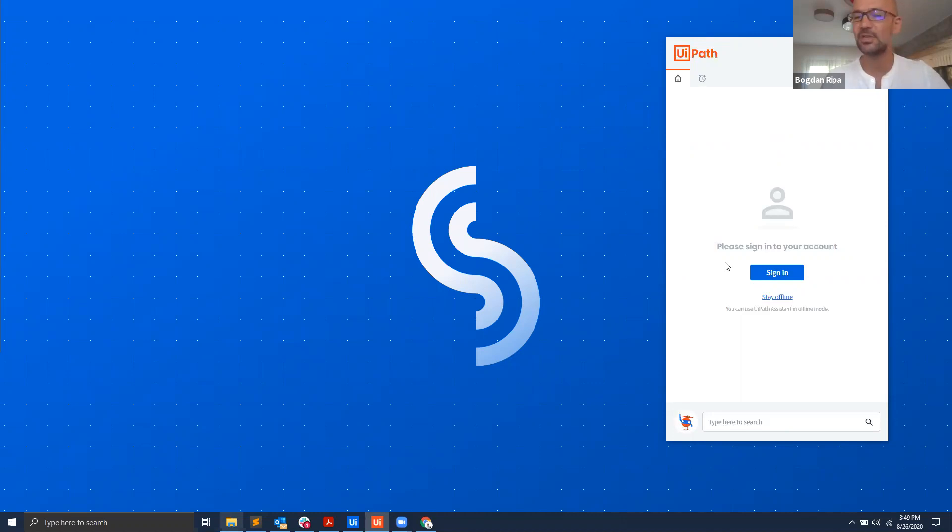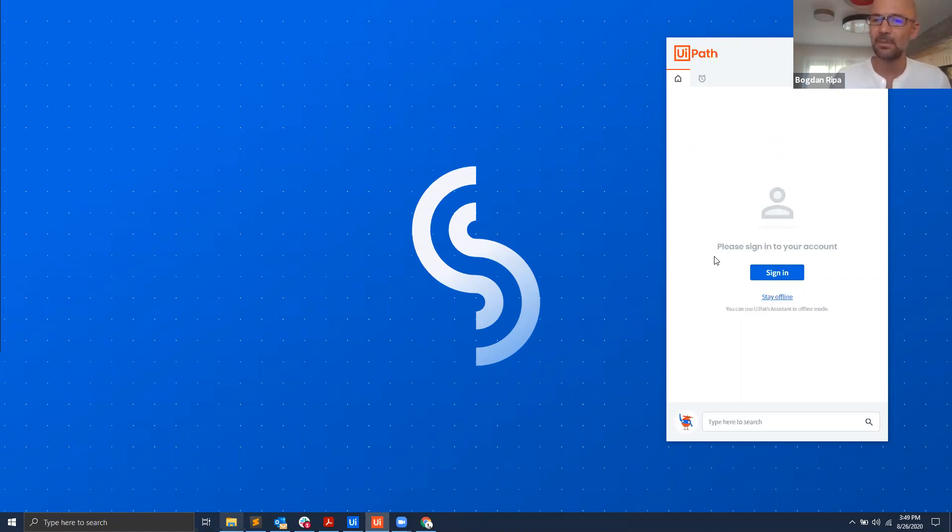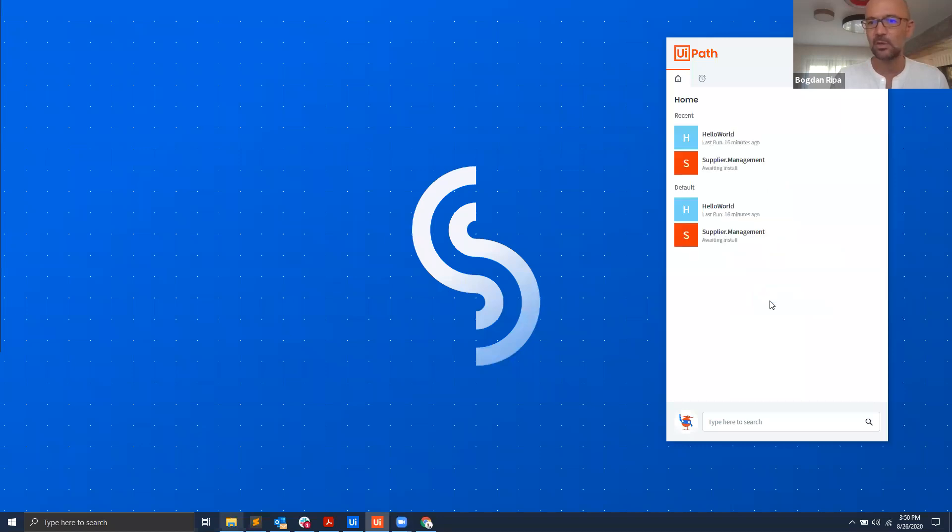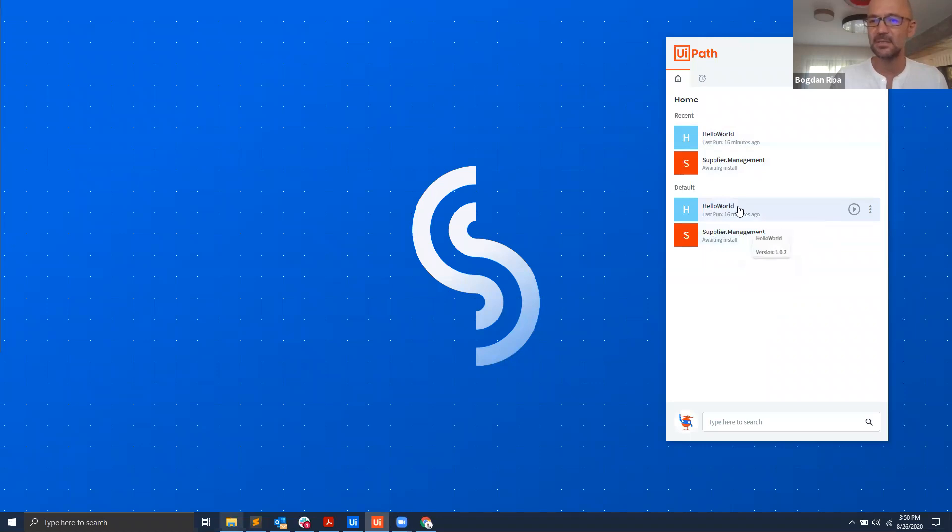If you open up UiPath Assistant 20.8 or newer, you will be greeted with this screen where you are asked to either sign in or stay offline. If you choose to stay offline, the product will go back to the state it used to be before, meaning you will see your local processes.